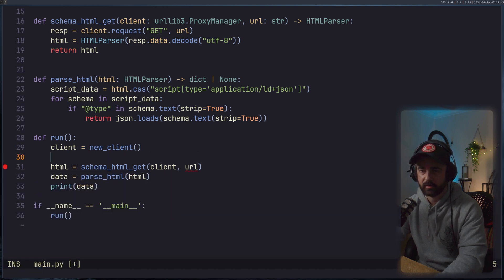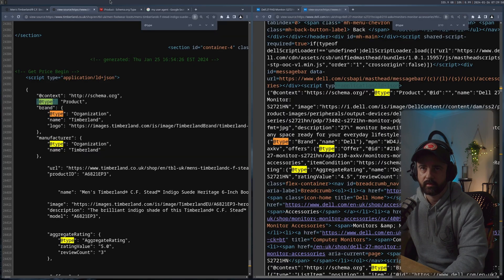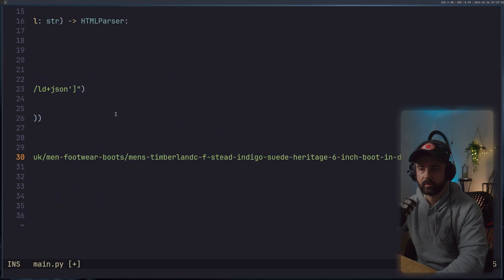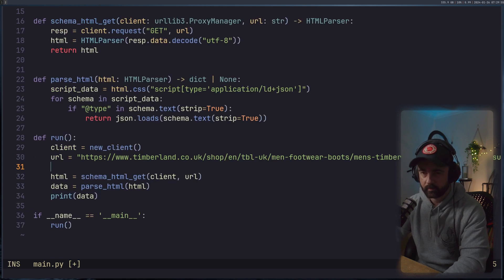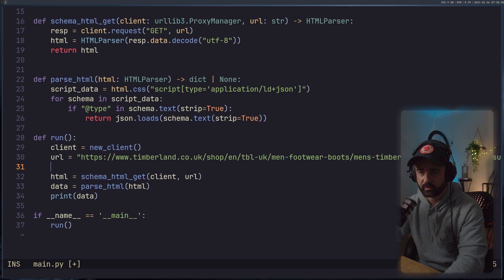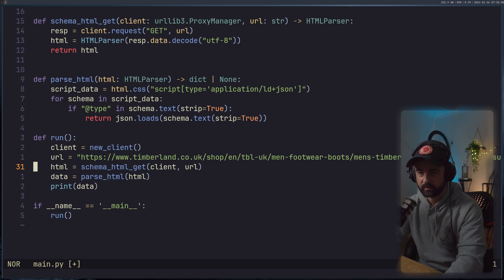So when we call this directly, it runs the run function. So now we just need our URL. URL equals, so let's go and get this one.